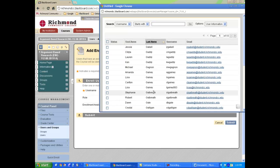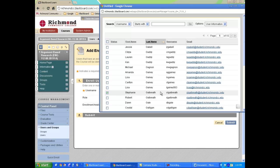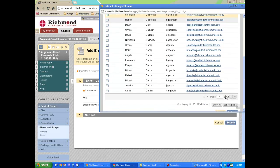In this case, we're looking for Stephanie Galbraith. So I'm going to select the checkbox next to her name. Once I have the student selected, I'm going to click Submit.